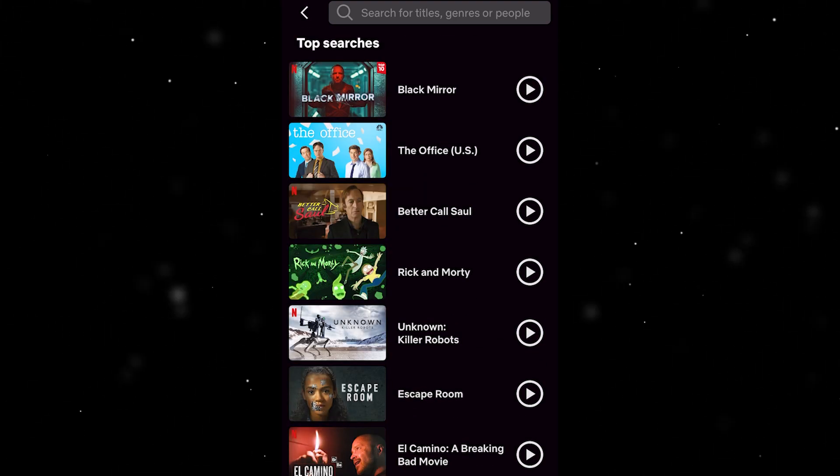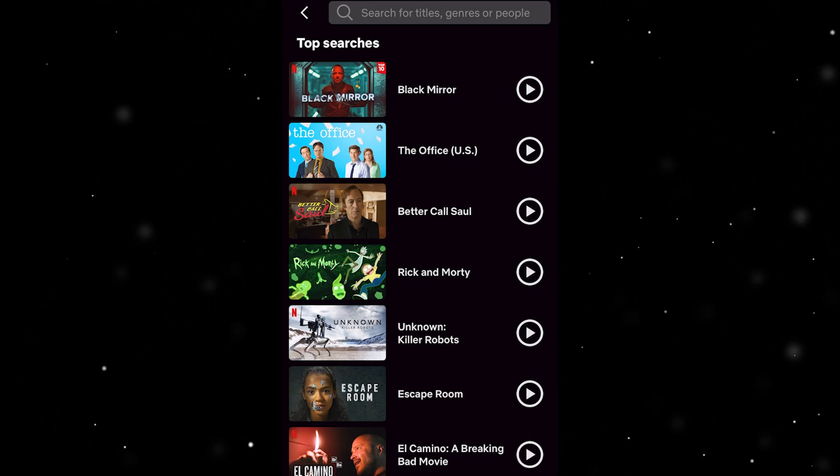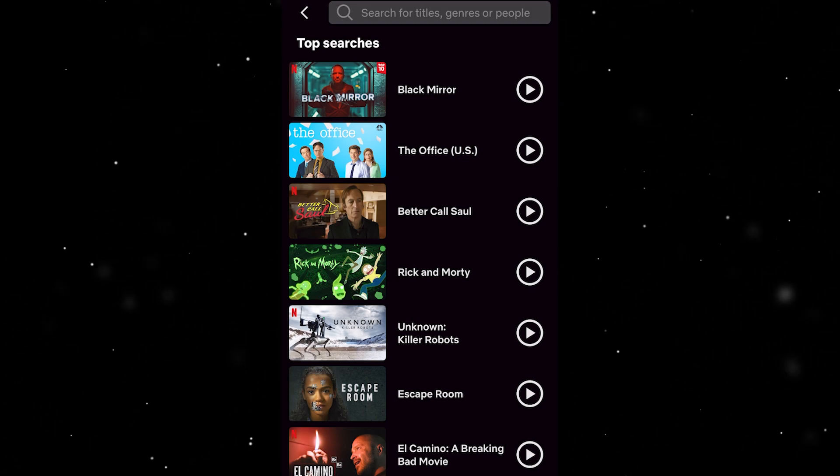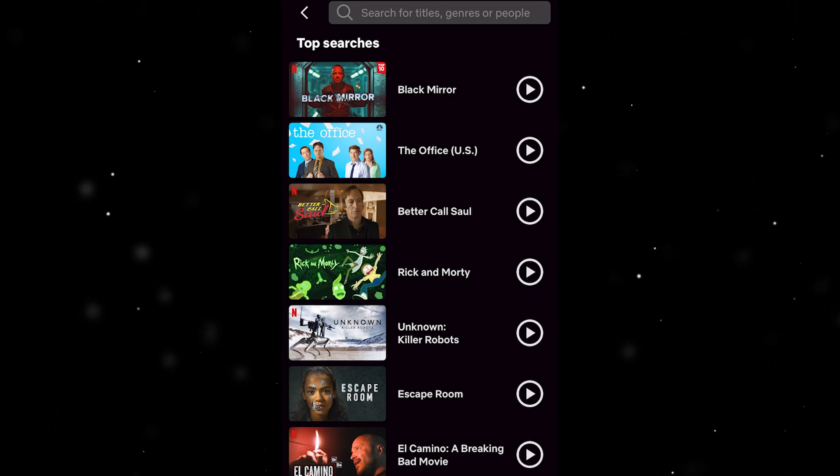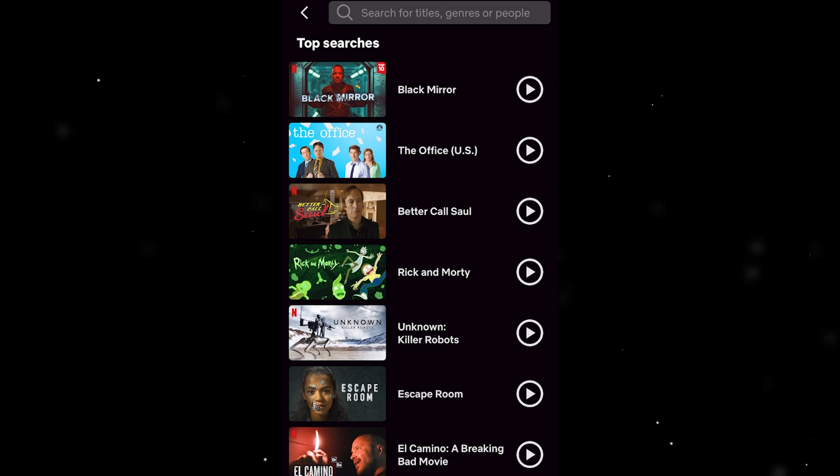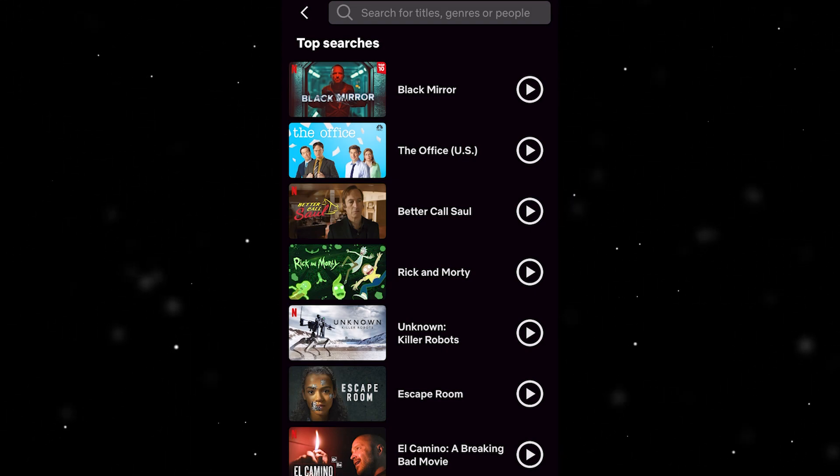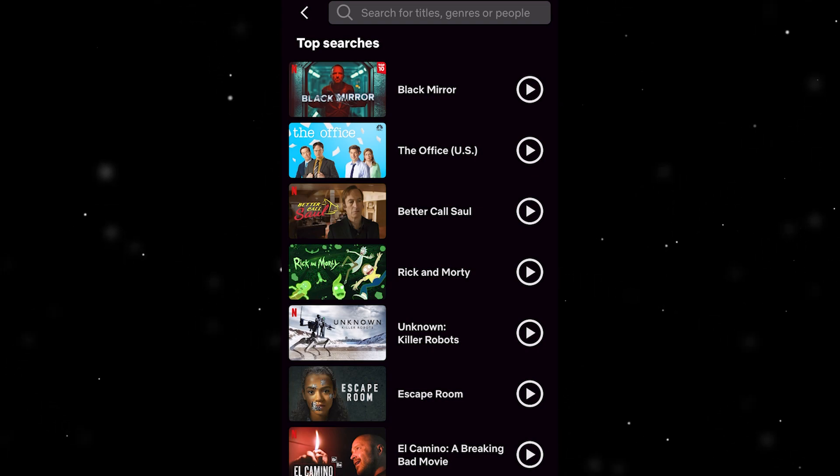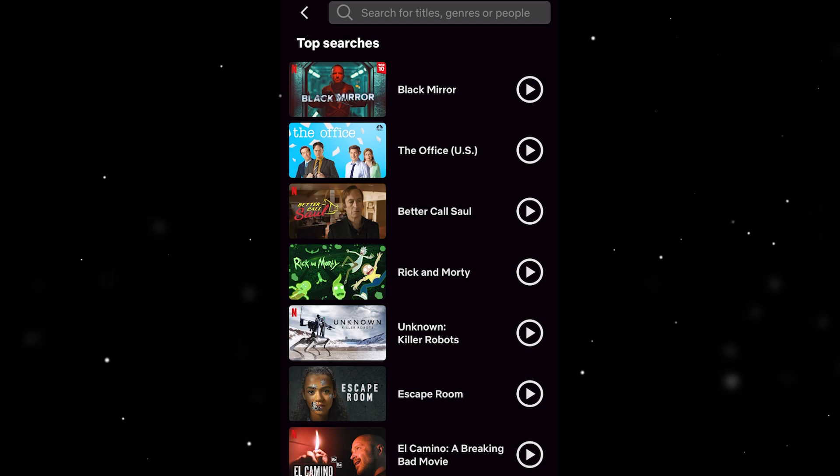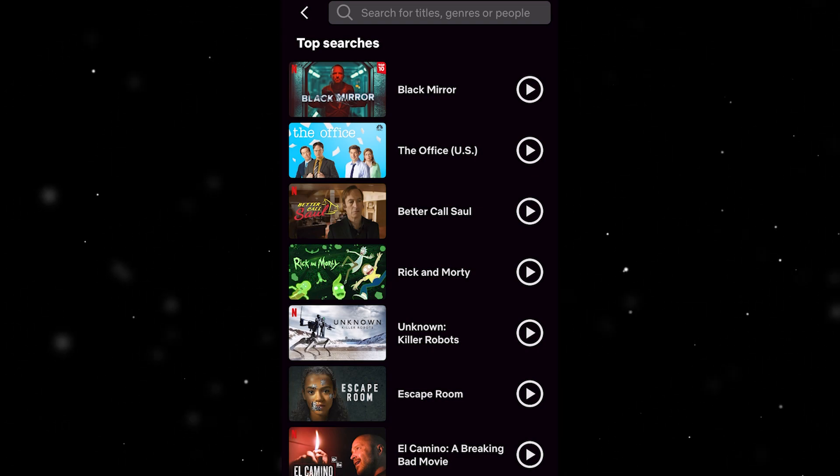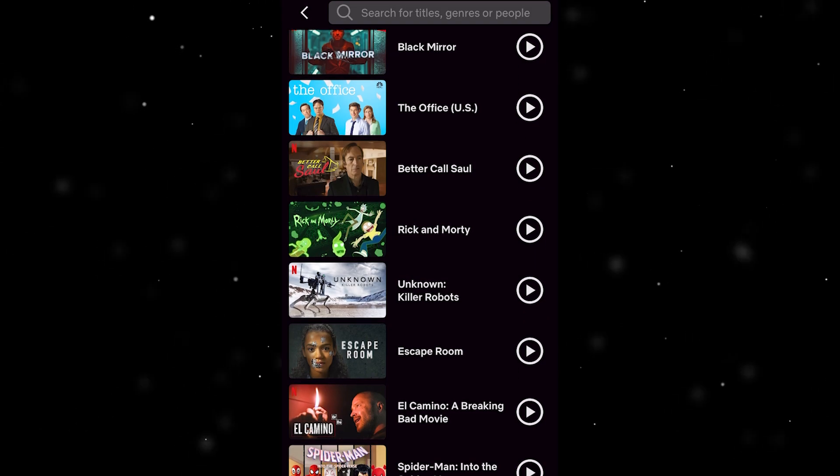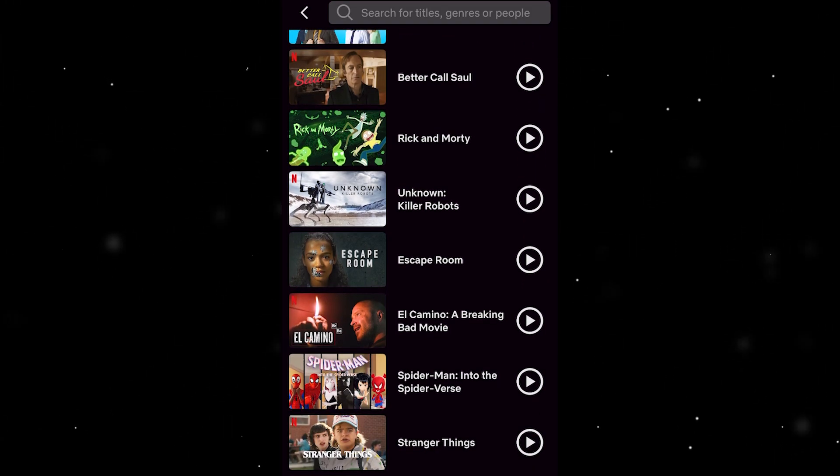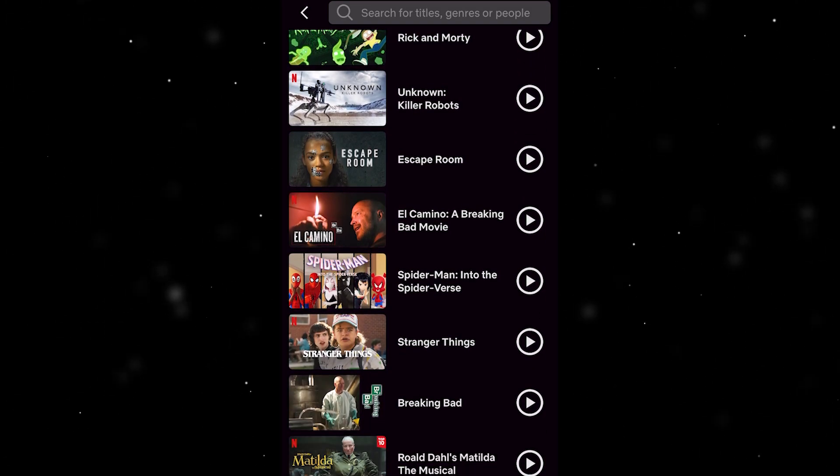As you can see at the top it says top searches, which basically means top searches within the UK, or in my case because I'm in the UK. However, if you were in the USA it will show you the top searches for USA. This is basically just to recommend you things that other people around you are interested in. This is not your search history here.